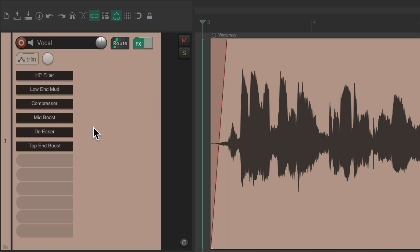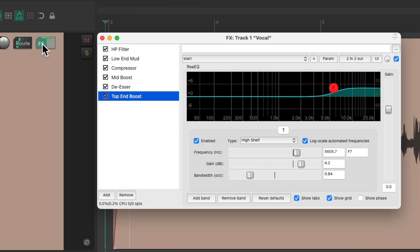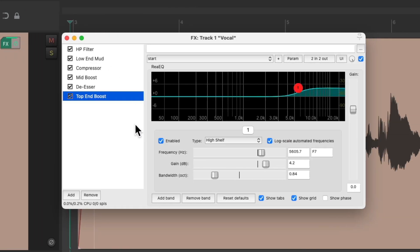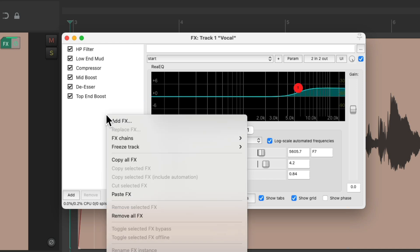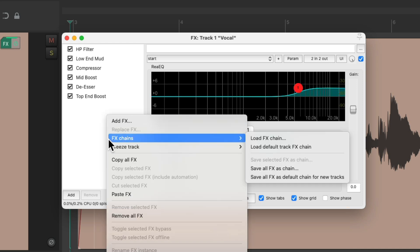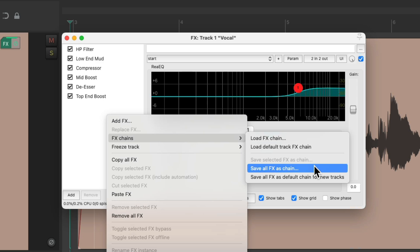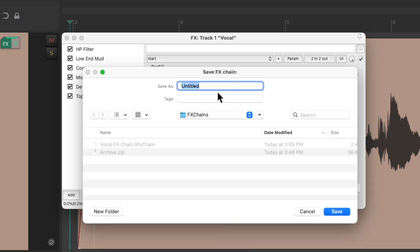Now you're probably thinking this is a lot of work having to rename these each time, but we don't have to. We could save it as an effects chain. Go back into this window and right-click, go to effects chains, save all effects as chain, and just give this a name.